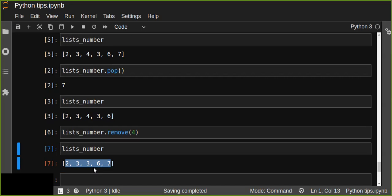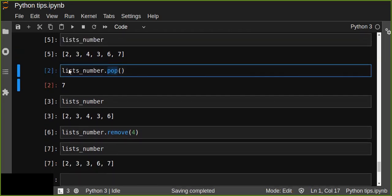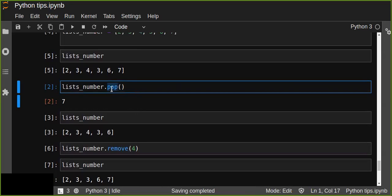We just pass the element as an argument to the remove function and it removes that element from the list. So pop is completely different from remove: we specifically remove an element by value using remove, but we always remove the last element using pop. This is a data structure concept — list is one of the built-in data structures in Python.